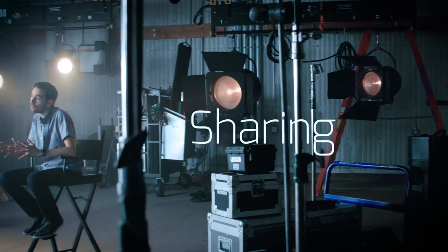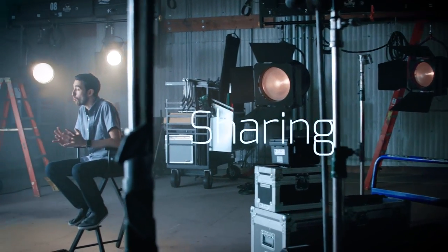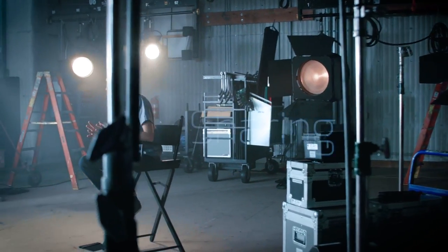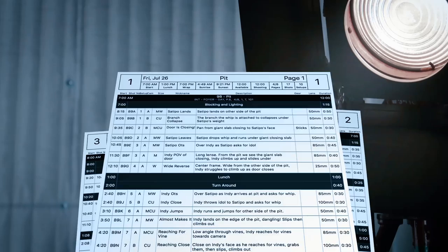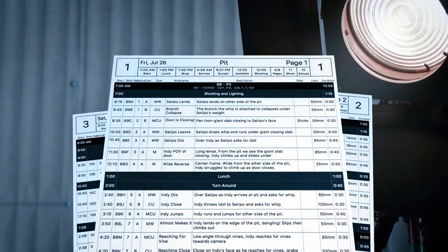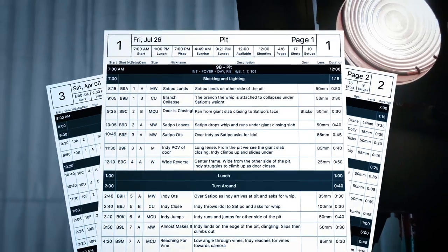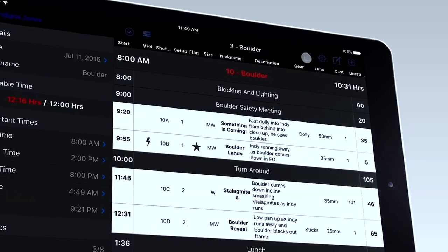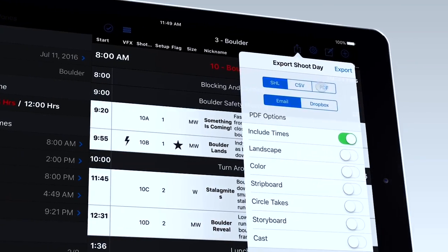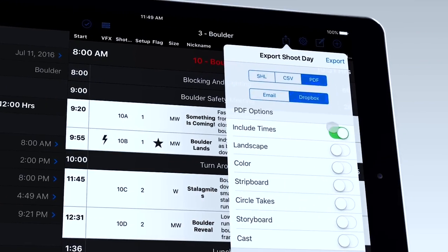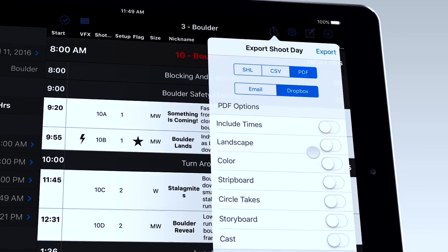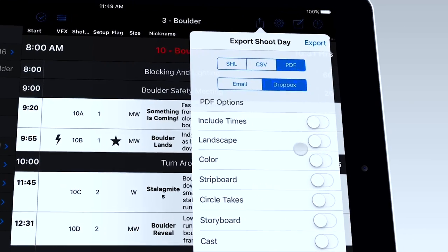Having a well-informed crew is essential to avoiding costly delays, so ShotLister gives you all the tools to stay in touch. If your crew doesn't have ShotLister, you can export these really beautiful PDFs through email or Dropbox. You can even disable the estimated deadline so that no one knows if you're behind.